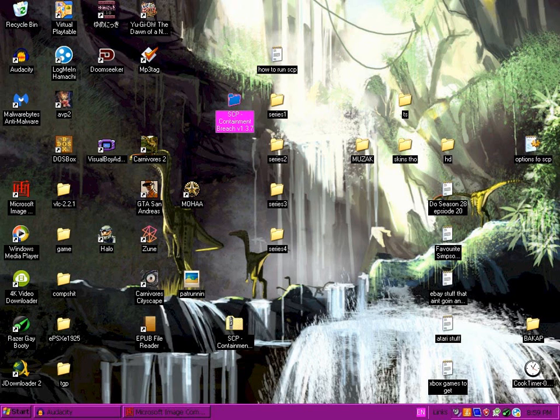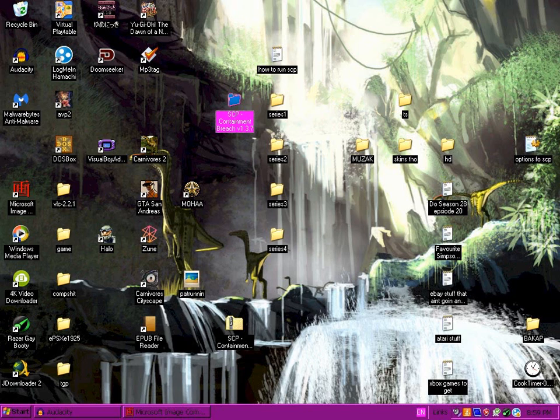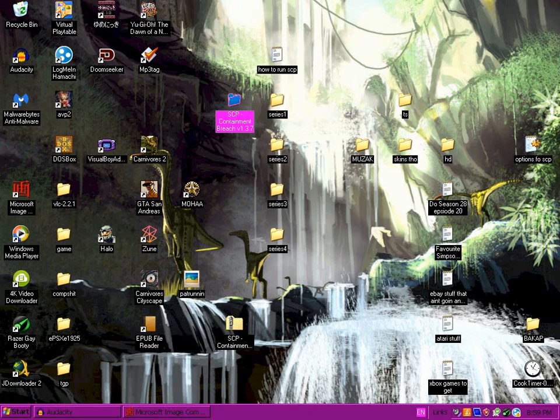I just kept messing around with shit and eventually it started working. I got version 1.3.7 because that's the latest version at the time of this recording. I downloaded a new copy of the same version and I'm going to attempt to get it to work again and take you through how I'm doing it.